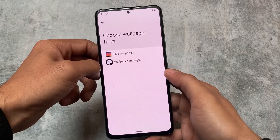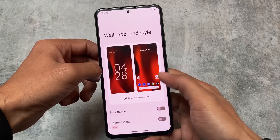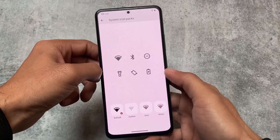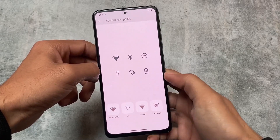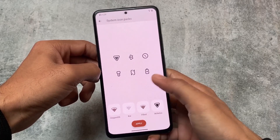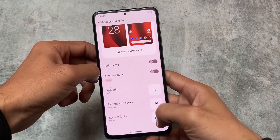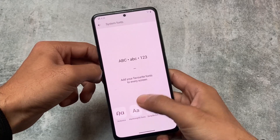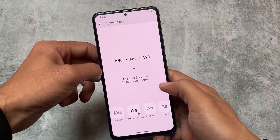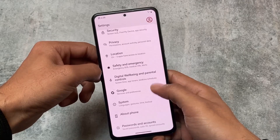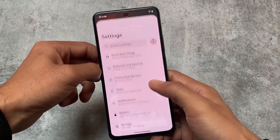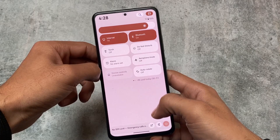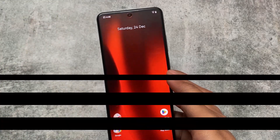One more thing — if you go to Wallpapers and Styles, you'll find the option for system icon packs and system fonts. So if you were looking for system icon packs and couldn't find them in the theming section, they are in Wallpapers and Style. You also have the option to apply custom fonts — Harmonious Sans is one of my favorites. The link for official supported devices is in the description. Thanks for watching, goodbye.